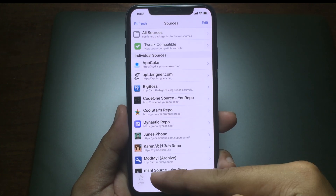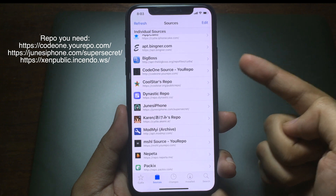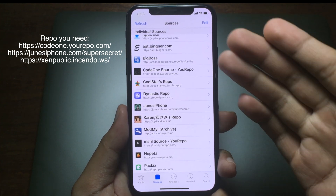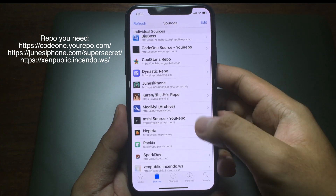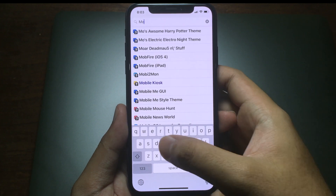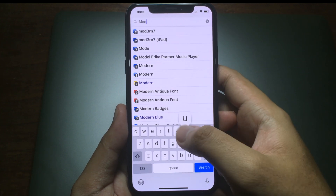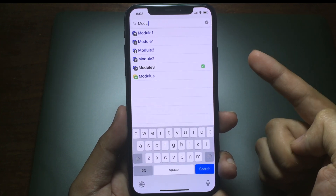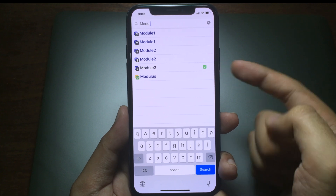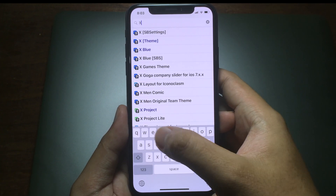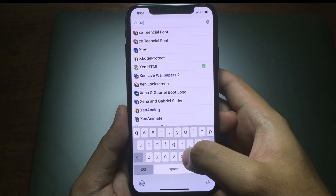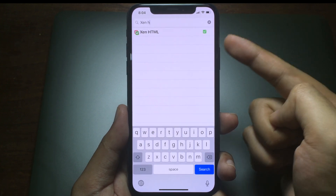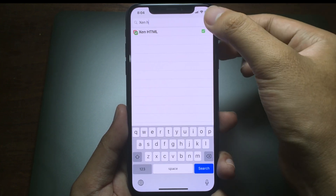Go to Sources and make sure you add the repo that I put on the screen here. Then you can search for Module 3 — this one is a widget. Before you install the widget, make sure you have ZinaHTML, so you need to install ZinaHTML as well. I have already installed it.